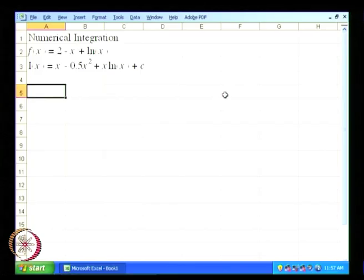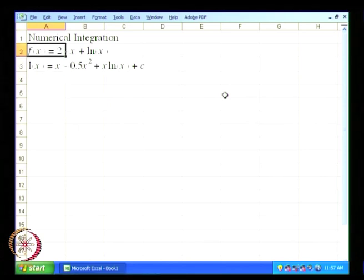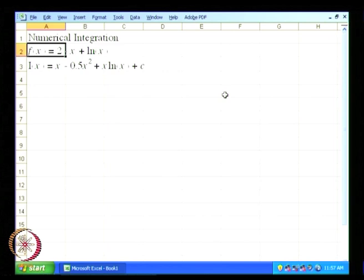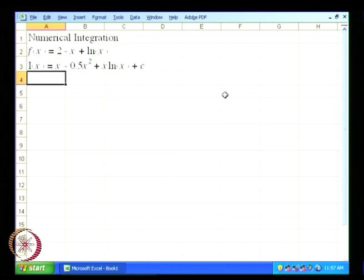Now let us use Microsoft Excel in order to get the numerical integrals of the equation. We are trying to solve the equation using f of x equal to 2 minus x plus ln x.